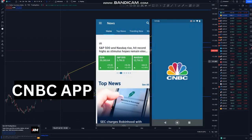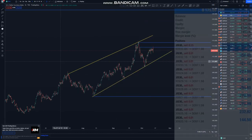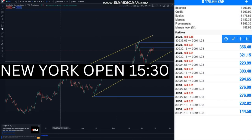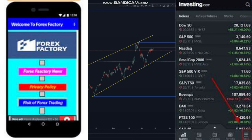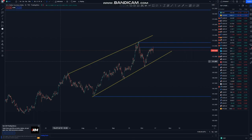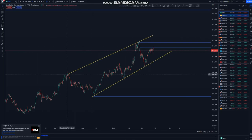If you're trading Nasdaq, like the 1530 move or the New York open move, you can have like CNBC. If you normally trade currency pair news, you can have investing.com and Forex Factory. You can just check everything on those three platforms.